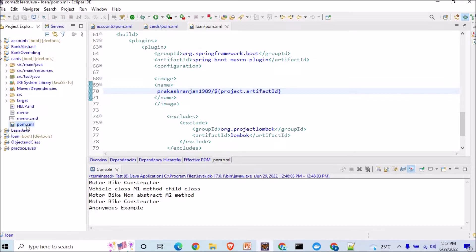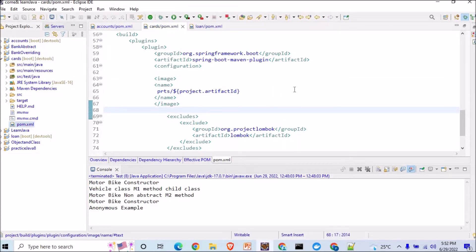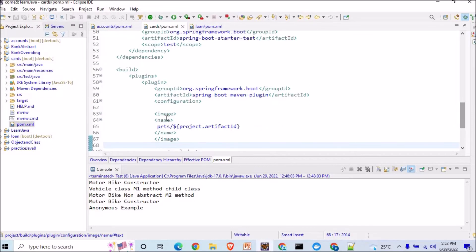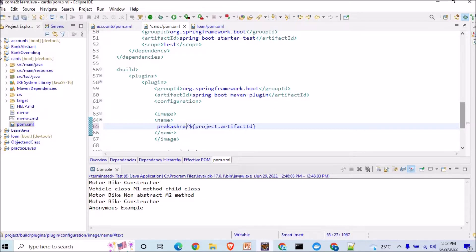In the cards pom.xml when you're adding the plugin, here what I've done, I've written PRTS and I've given the artifact ID for the project. So make sure that your username for the repo and the repository name should be same. So here I will do prakasharengine1989, and now I'm saving it.